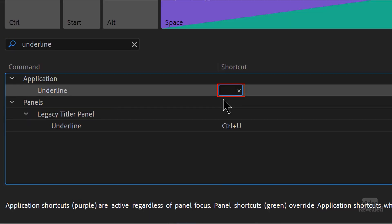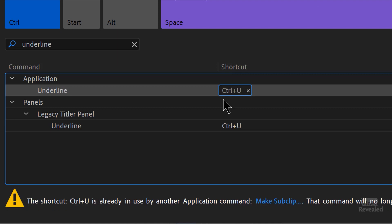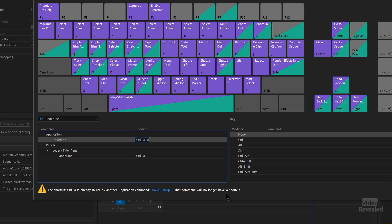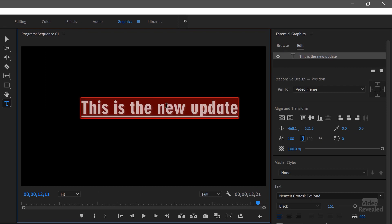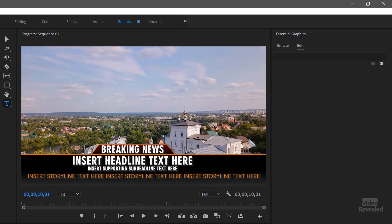Let's grab it. I'll click inside here. On the Mac it would be Command-U usually, but you could use Control-U. It's going to tell me that the shortcut is already in use — 'Make Sub Clip.' That command will no longer have a shortcut. I've got a whole tutorial on what sub clips are, but this is now removing it from sub clips. Click OK. Now Control-U — if it's already on, it turns it off. Control-U, which is the new update. So for some people that's going to be big. Some people really like working with underlines on type, so now you have that feature.